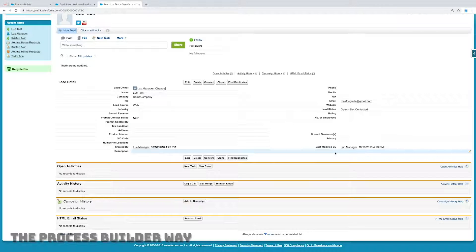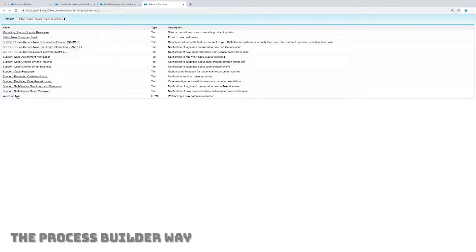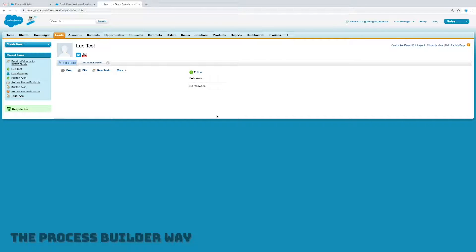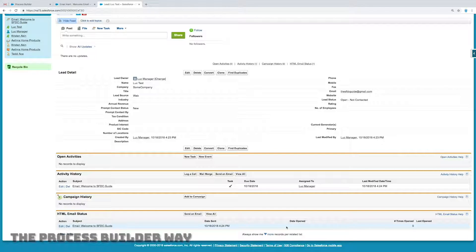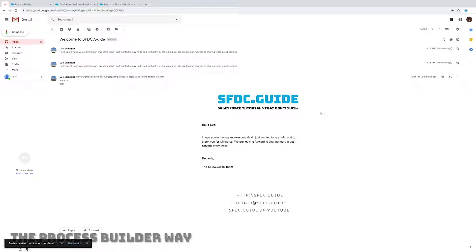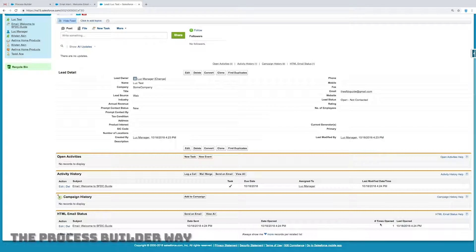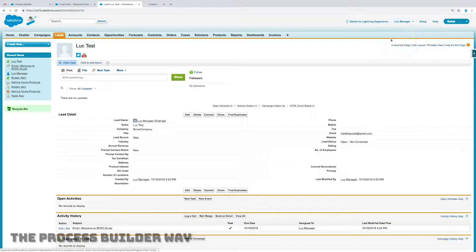Why am I not getting activity history in my lead? Let's try and figure this out a different way. If I click that "send an email" button and actually select a template — I select that welcome email template — and I send it, it's going to send this lead that same mail. But now I have a record in my activity history, and I even have a record at the bottom level that says "HTML email status." I can even see if it's been opened or when it was opened. So I want this activity history and the HTML email status, but I want that to appear even when it's automatically generated mail. That information about how many times the email was opened is super useful to my salespeople.